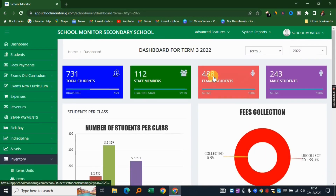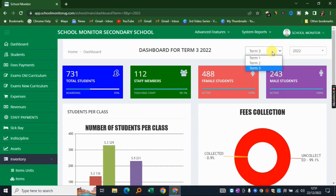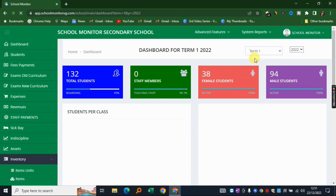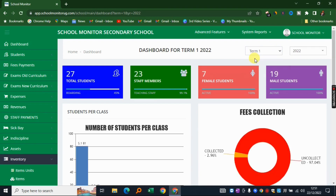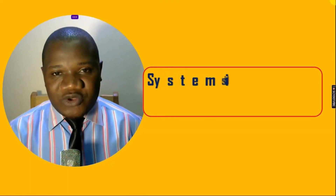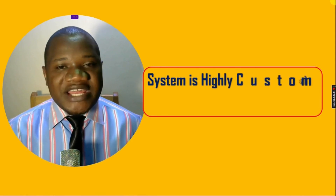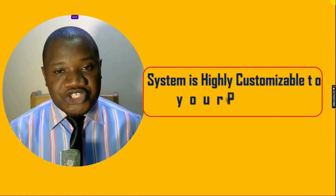One more dashboard feature: you can select a specific period and pick an individual term. For example, if I want to look at Term 1 for 2022, I just pick from the dropdown and all values update automatically. Everything on the dashboard can be customized to your liking depending on the KPIs you want to display.